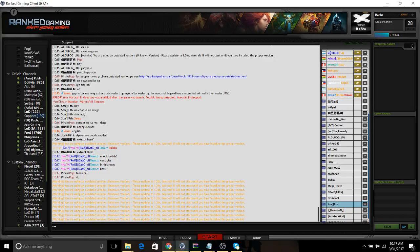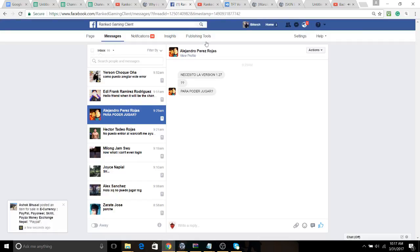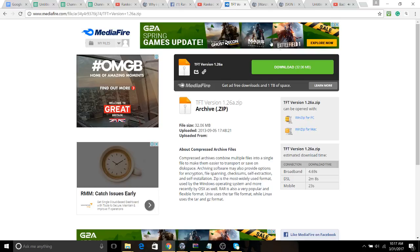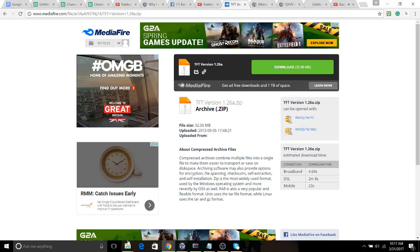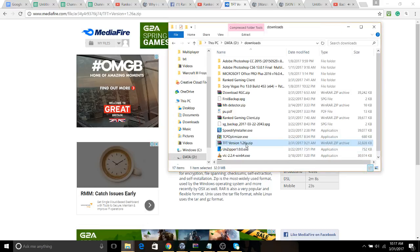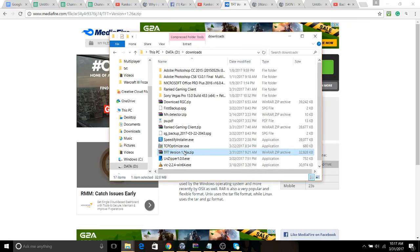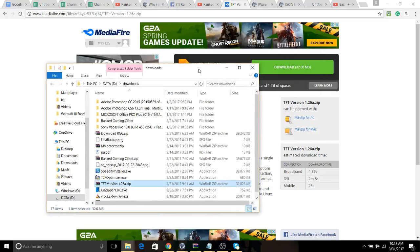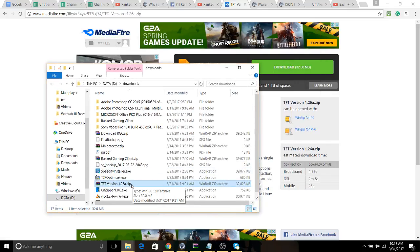All you have to do is download the version 1.268. As I have already downloaded it, I will just go to the download folder. You can see TFC version 1.268. You will receive it once you download it from Mediafire.